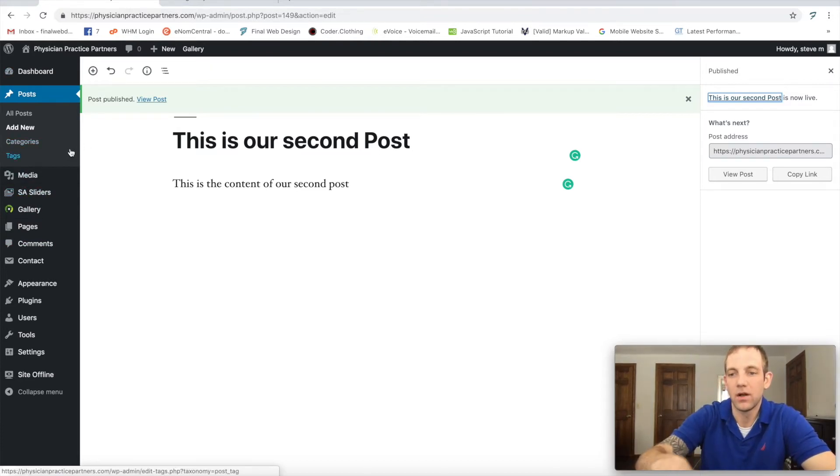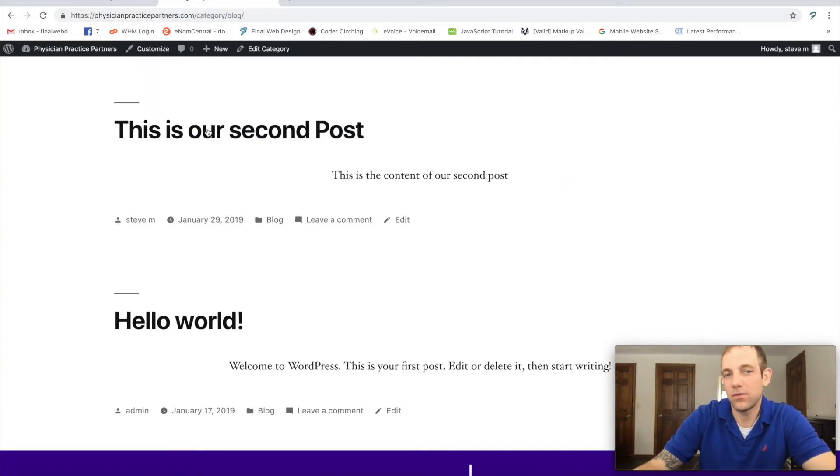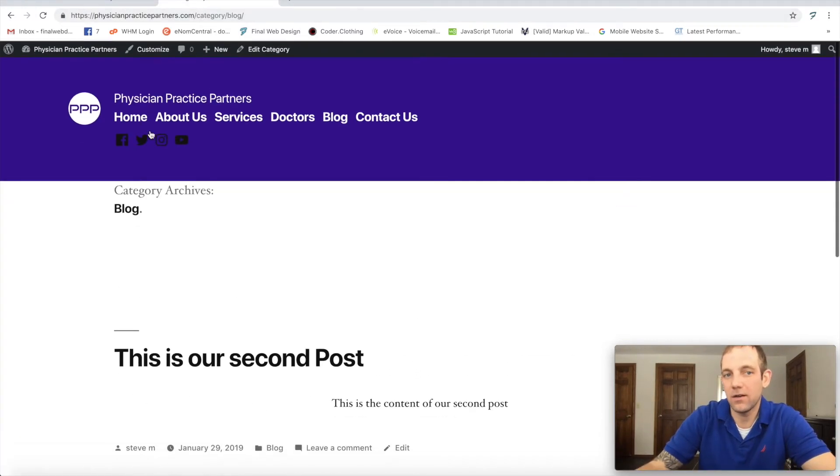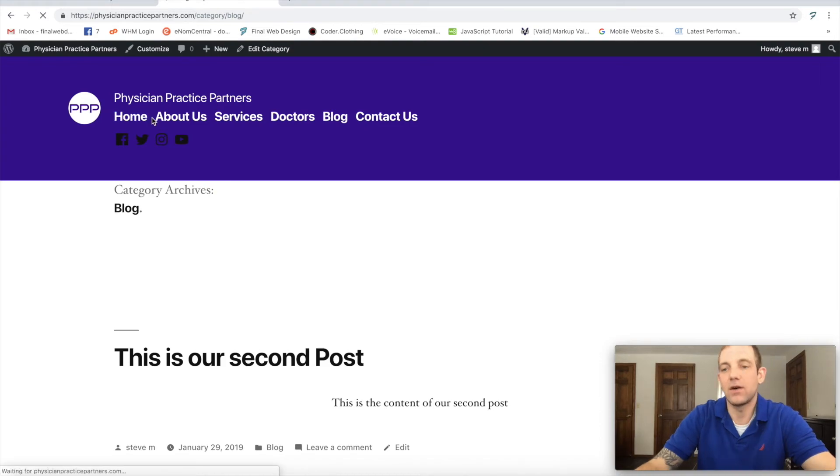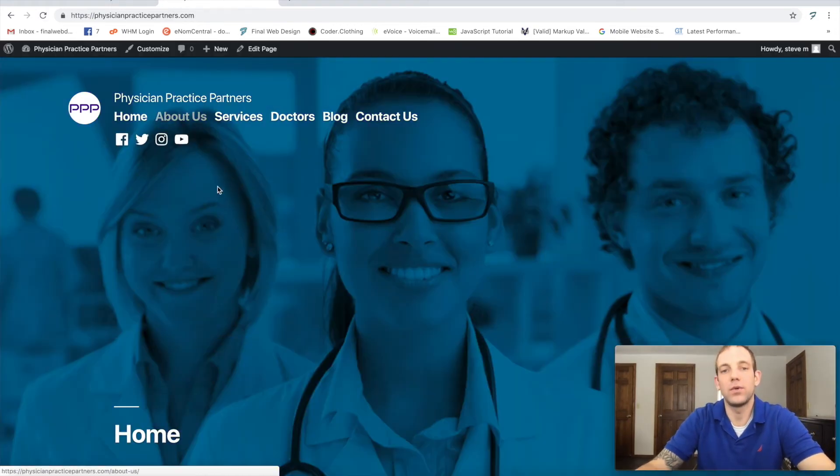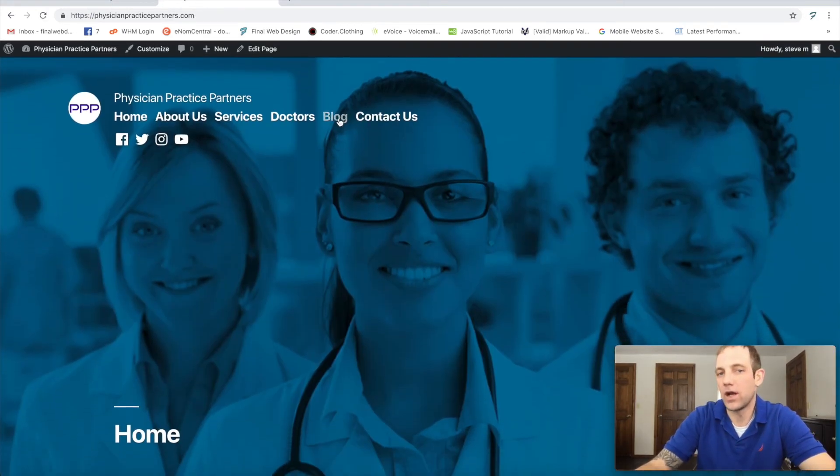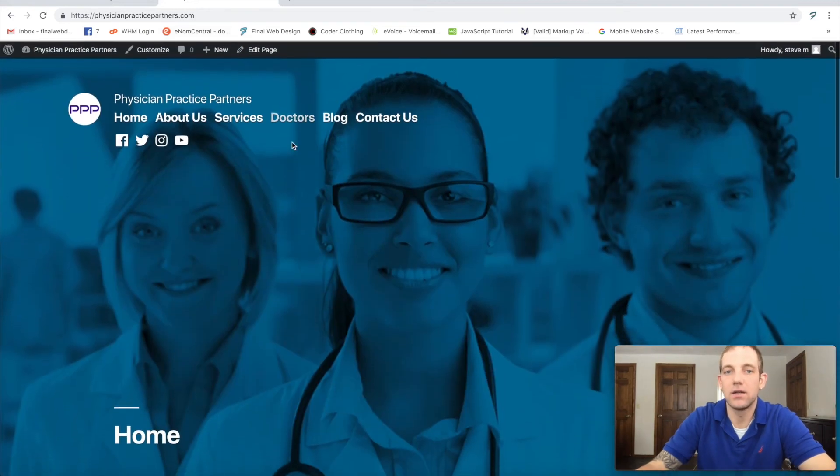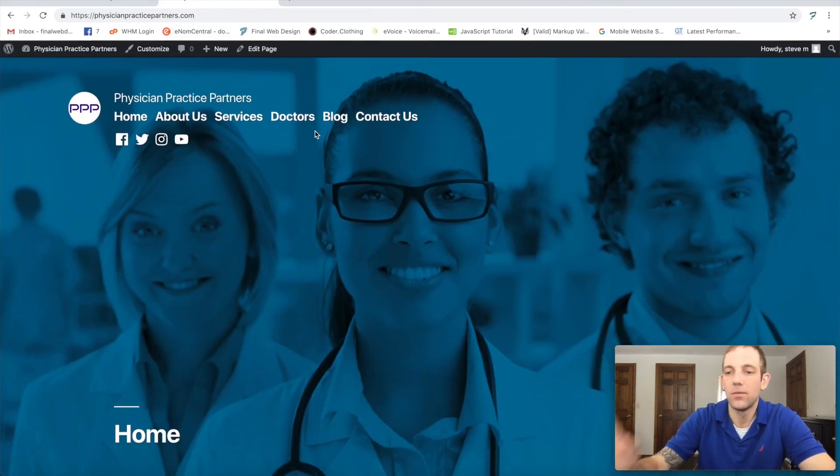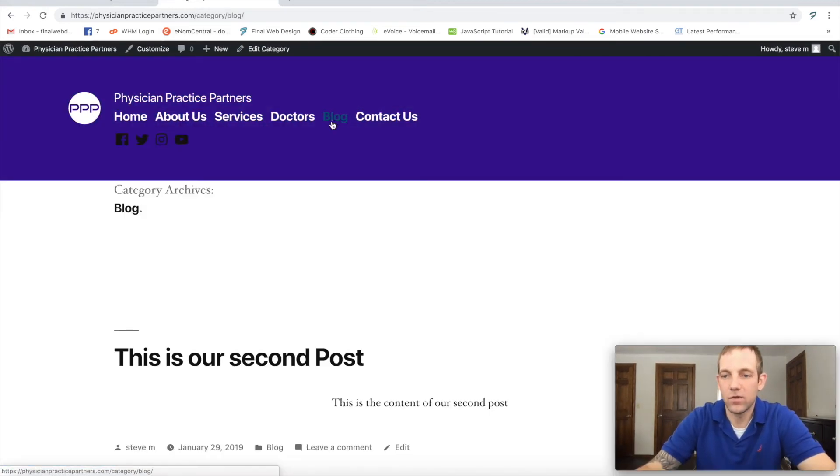WordPress was built originally as a blogging platform, so all this website stuff was kind of done second. As you can see now, let's go back to our home page. We have our new blog post and we could add it in the footer, we could add it wherever. But at least this is our WordPress blog.